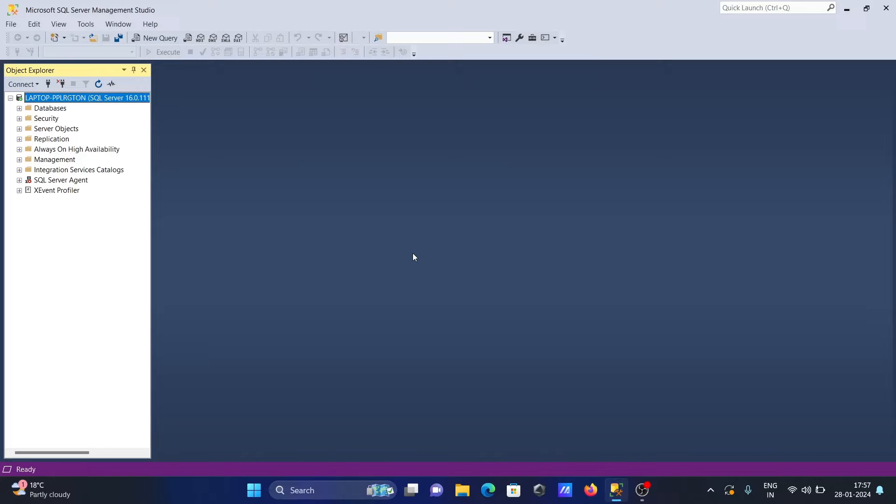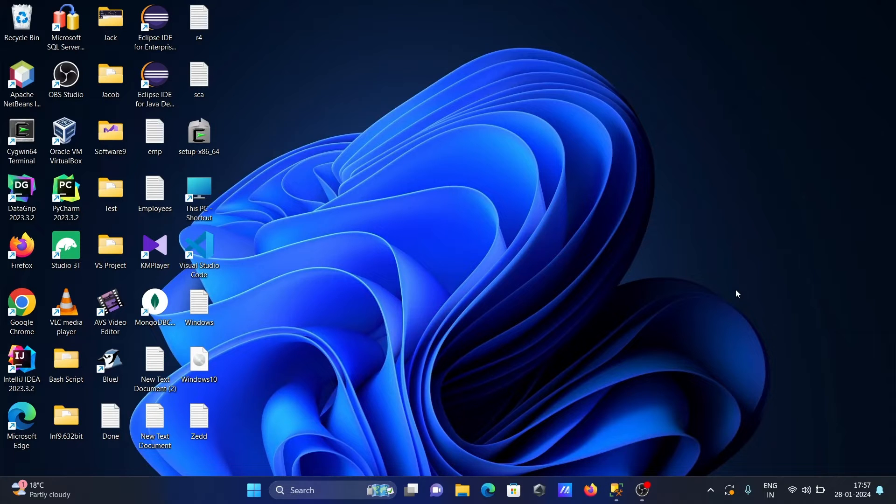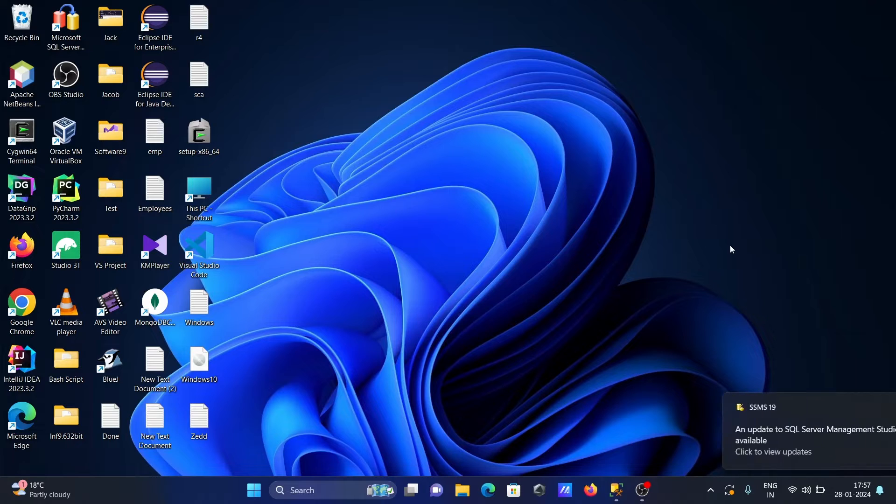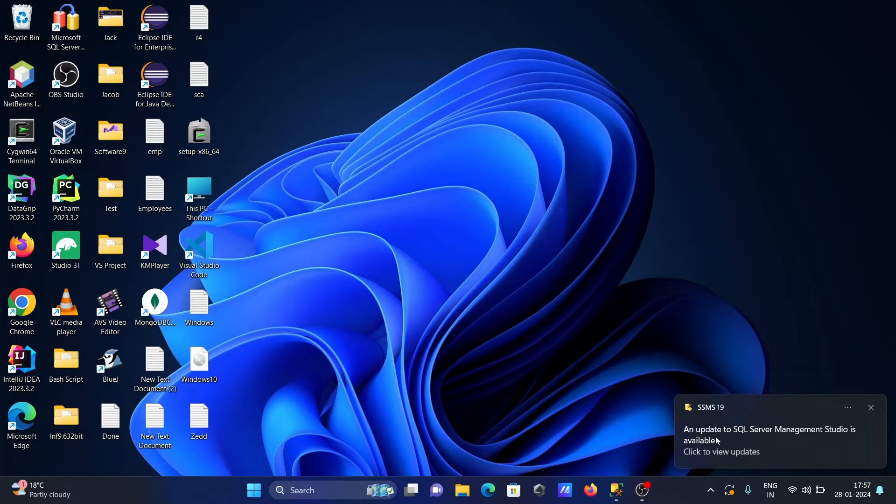Here I am using version 19.1. You need to wait for a few seconds to get the update option. You can see the update option automatically appears here.